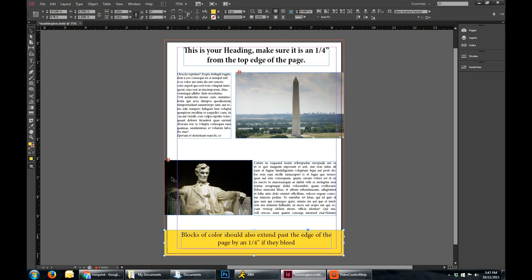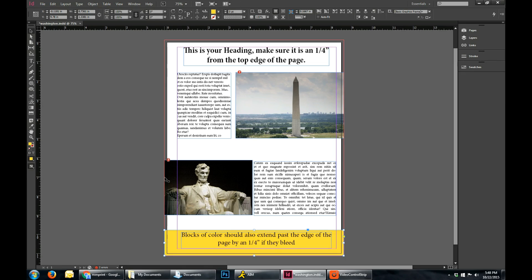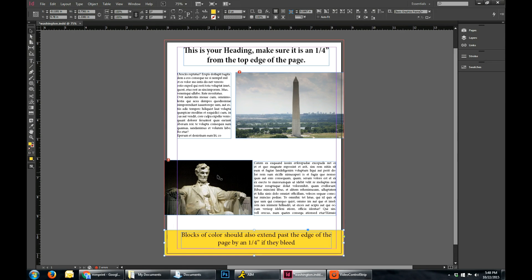So basically when we print it, we're going to be printing on a larger sheet of paper, and then we're going to be cutting it there. So you want to make sure it extends there so there's no white line or white margin that actually goes along that page, so that your pictures look nice and neat, and they look like they actually go to the edge of the page.